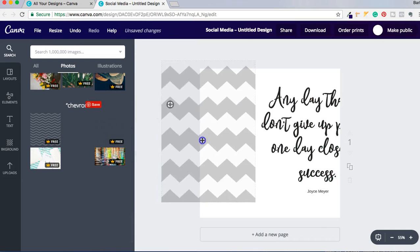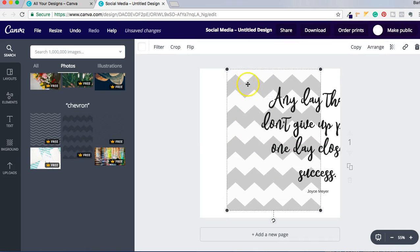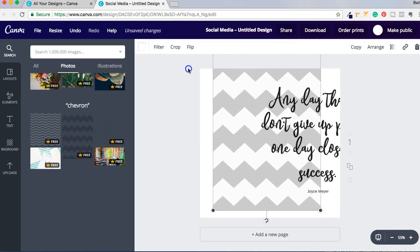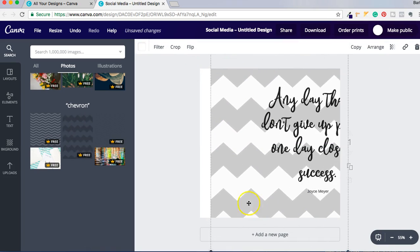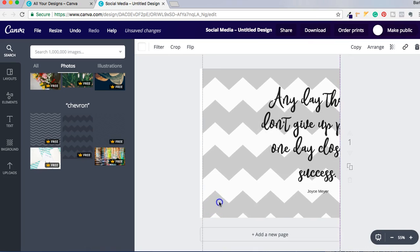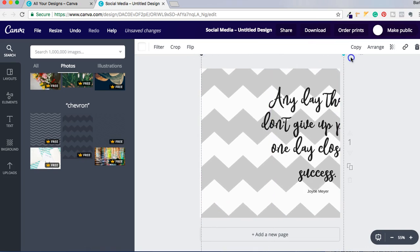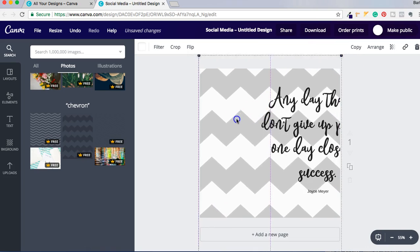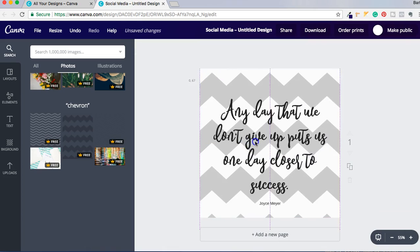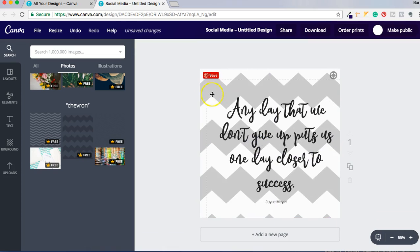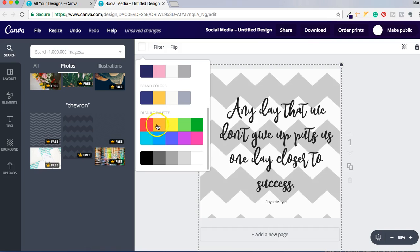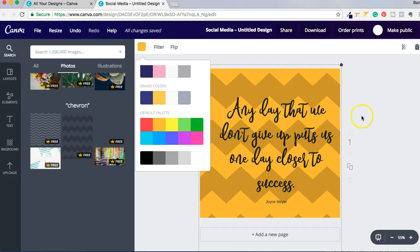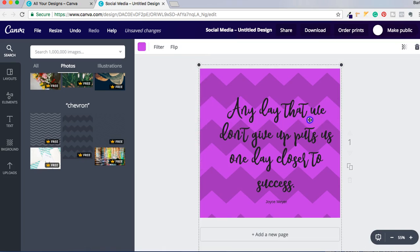So I have another Chevron background right here. You can see it better once I move the words out, and I'm just dragging it over, and then I'm putting my words right here. And then I'm going to click on the Chevron design and let's make it orange, but you can pretty much make it any color that goes with your brand. But as you can see it gives you some options here.